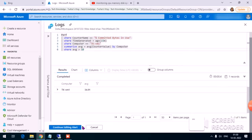I enable the alert, tags are not required, and I click Review and Create, then Create. This takes about 15 to 20 seconds. Checking back, I can see the memory alert has been created.